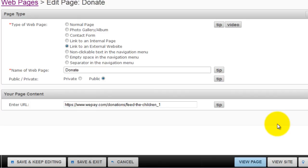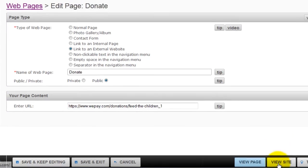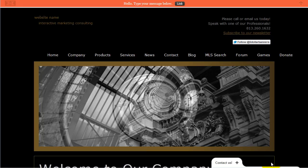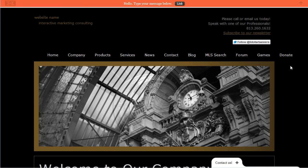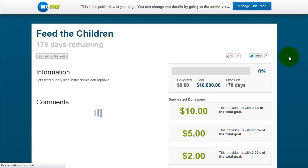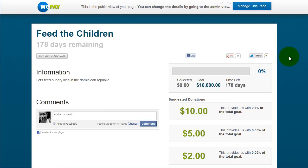Now we can view the live site. Click View Site. You now see the Donate link appear. If we click on it, it'll bring us right to our donation page. Good luck and thanks for watching.